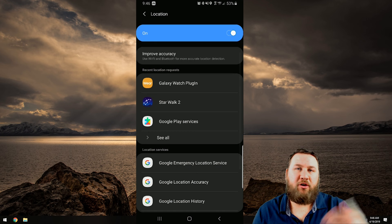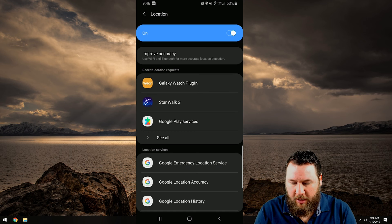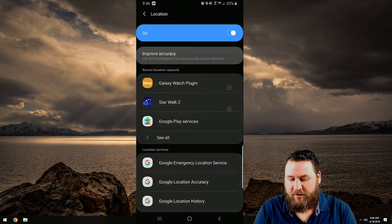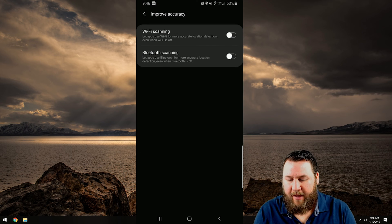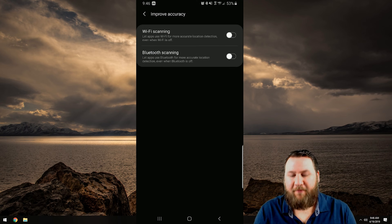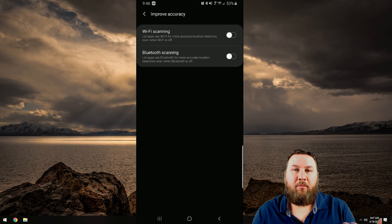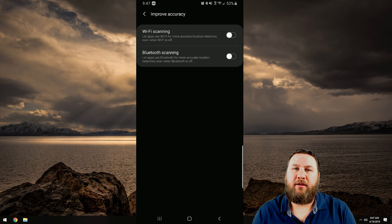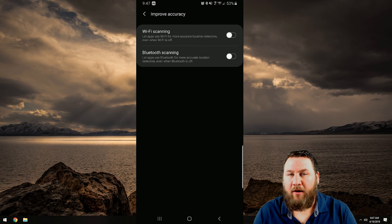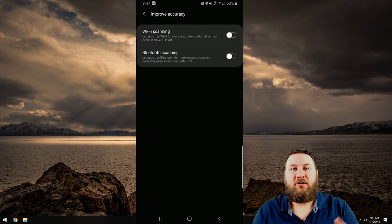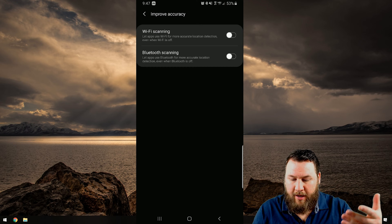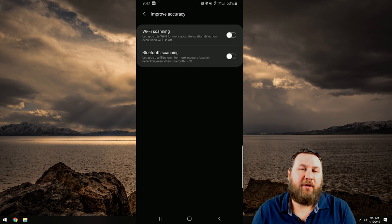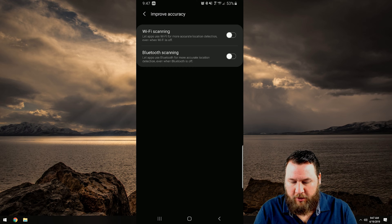So what we're actually going to do is I'm going to click on turn on location just to turn that back on, but you can see right below that you've got improved accuracy. So if we click on that you can see Wi-Fi scanning and Bluetooth scanning. Basically you can allow your phone to use Bluetooth and Wi-Fi to better track and get a more accurate location of your phone.